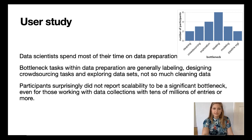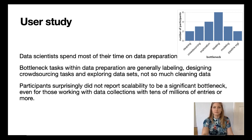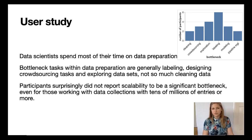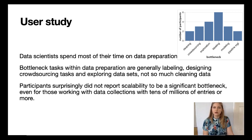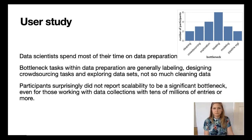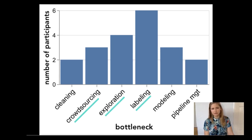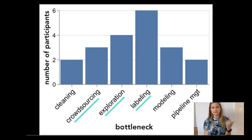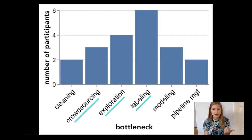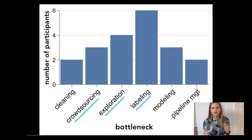Unsurprisingly, data scientists spend most of their time on data preparation, lending further support for the currently accepted but not necessarily acted upon wisdom. We find that the most time-consuming or challenging data preparation steps in review mining are labeling, designing and specifying crowdsourcing tasks, and interactive exploration, but not necessarily data cleaning.